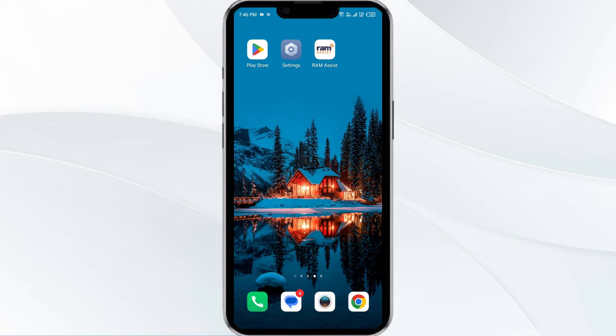Hello everyone, welcome back to our YouTube channel. In this video we will guide you through the process of resolving issues with the RAM app not working.